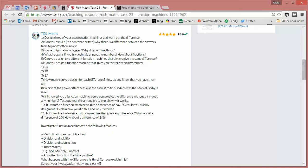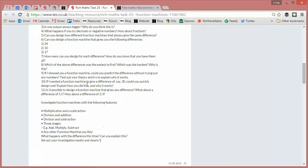So things like this, design three of your own function machines and work out the difference. I really like this one too. Can you design a function machine that gives you a difference of 24, 10 and 17? How many can you design for each difference? How do you know when you've got them all?